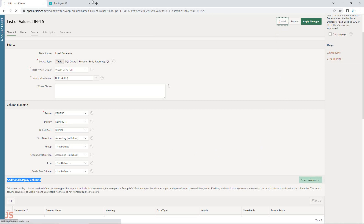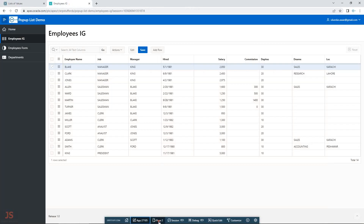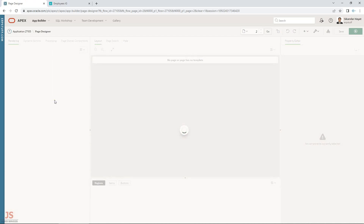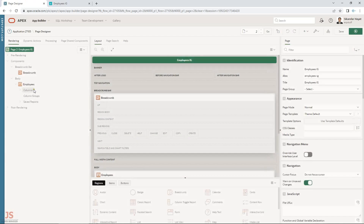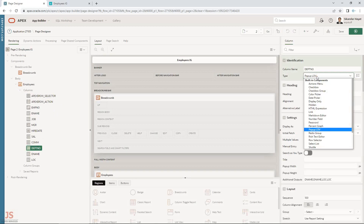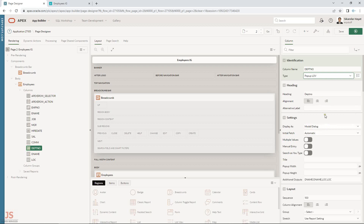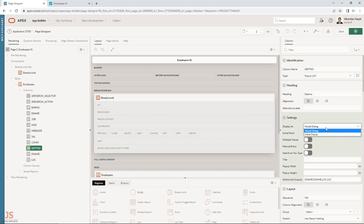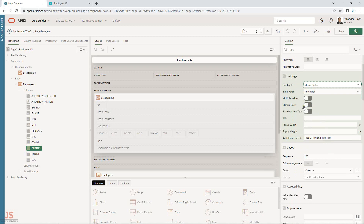Now let me move to the interactive grid. For the department number column, I have defined the item type as Popup LOV — not select list, but Popup LOV. I have set it to display as a modal dialog. If you choose inline, it will display directly under the field; modal will pop up a dialog window.